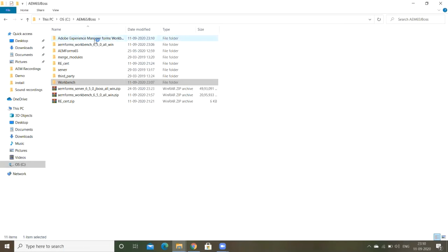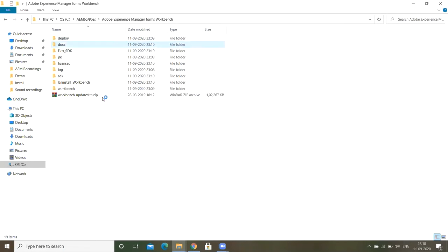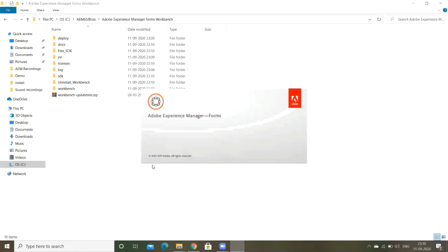So this is the folder. Deploy docs, all these things. So now it's getting open.